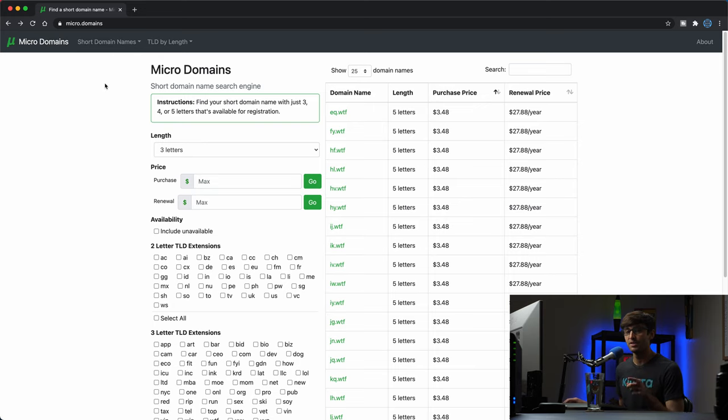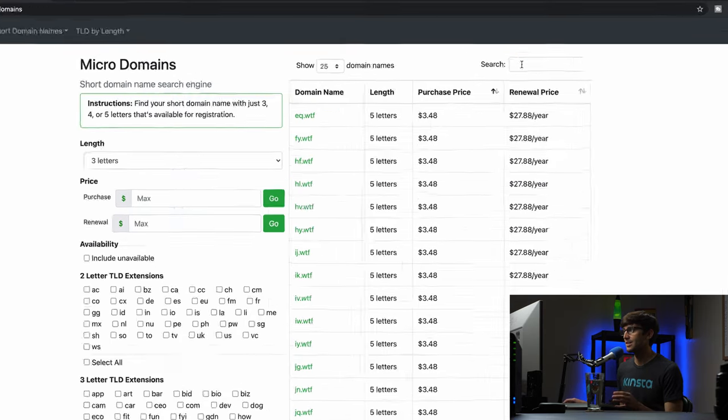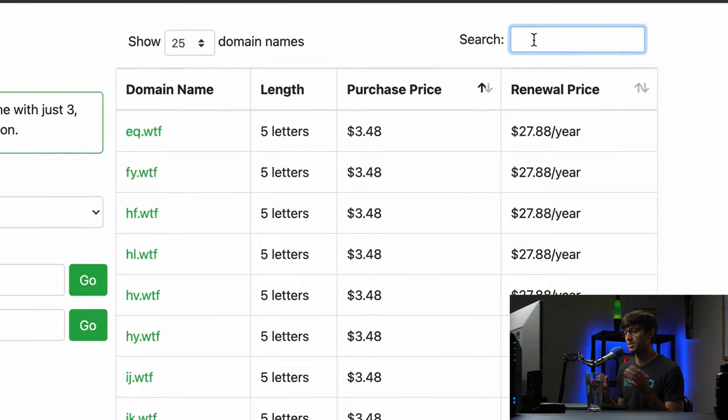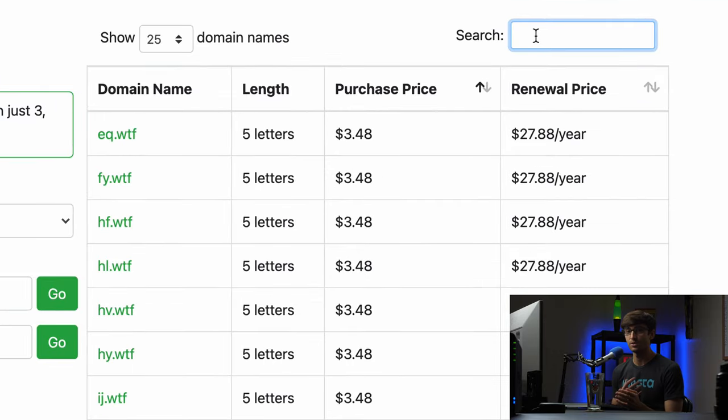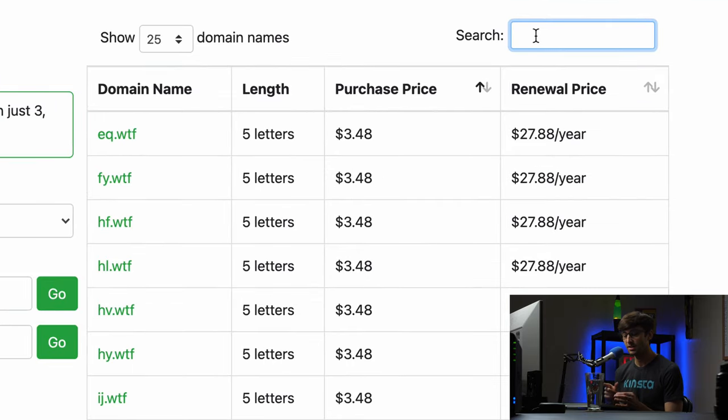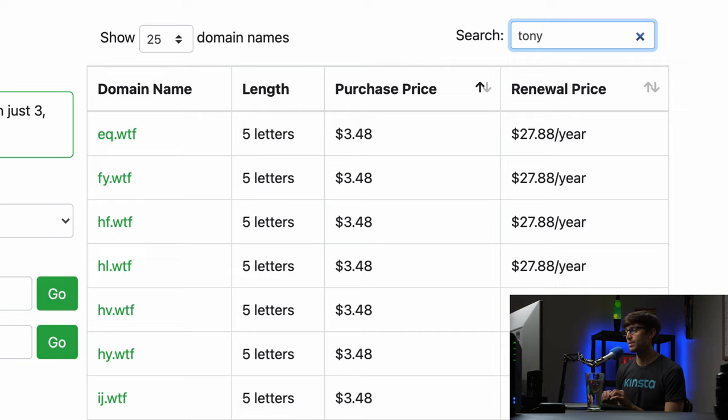One of my favorite features of this search engine is the fact that you can search for a specific keyword, so if I wanted a short domain name with a specific keyword in it I can do that.